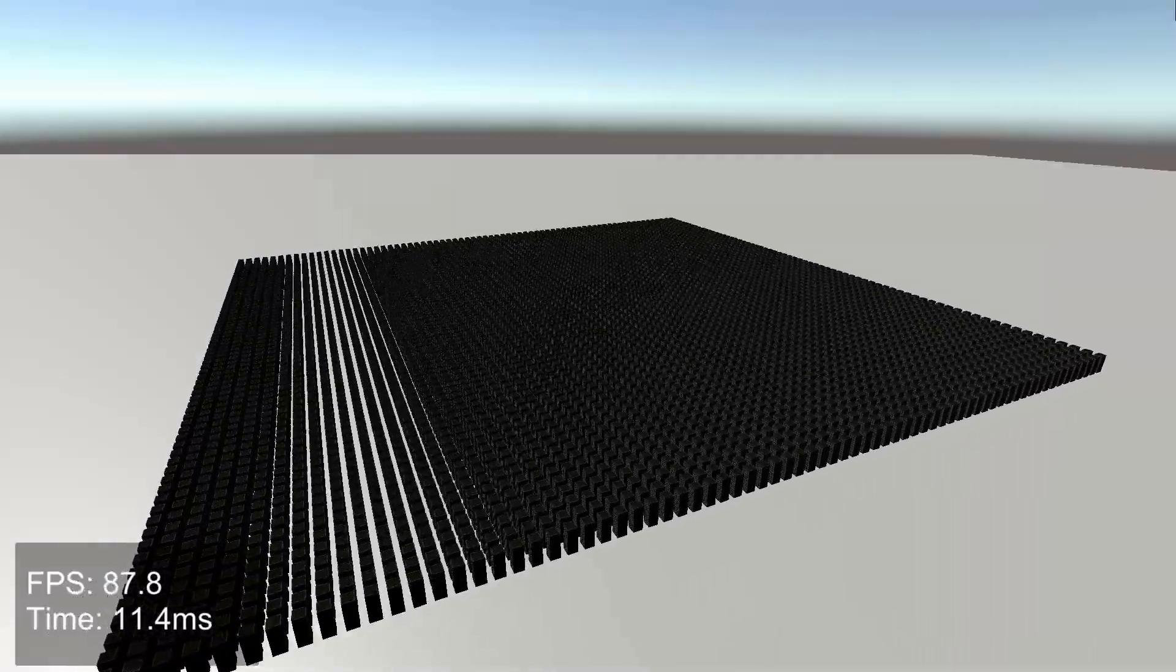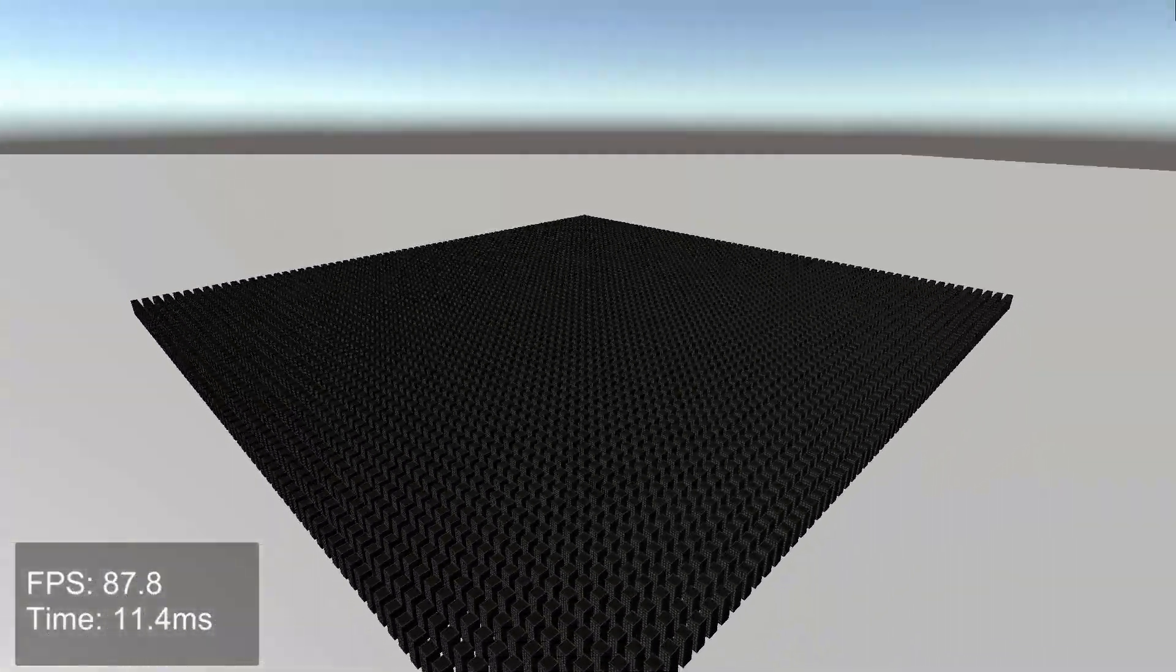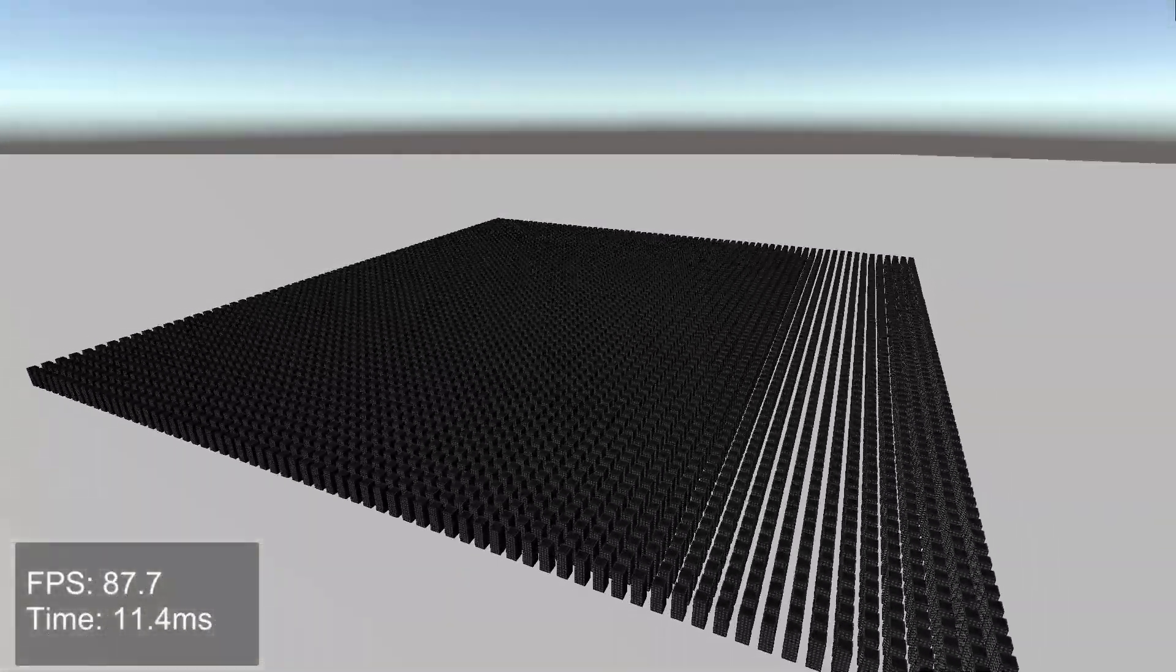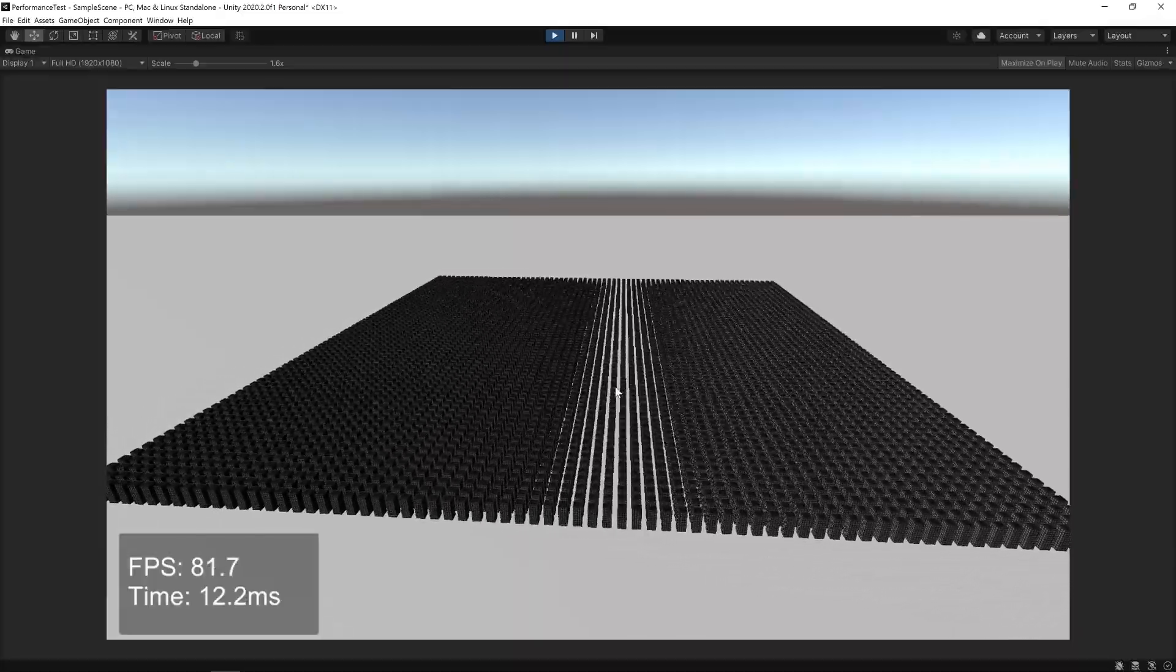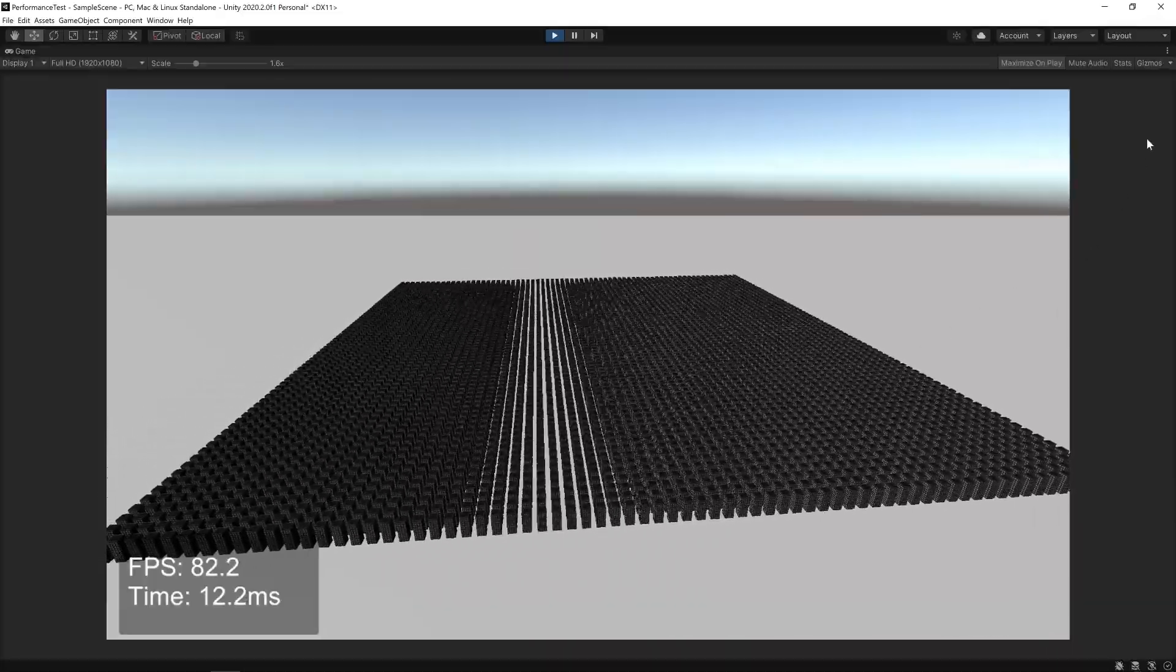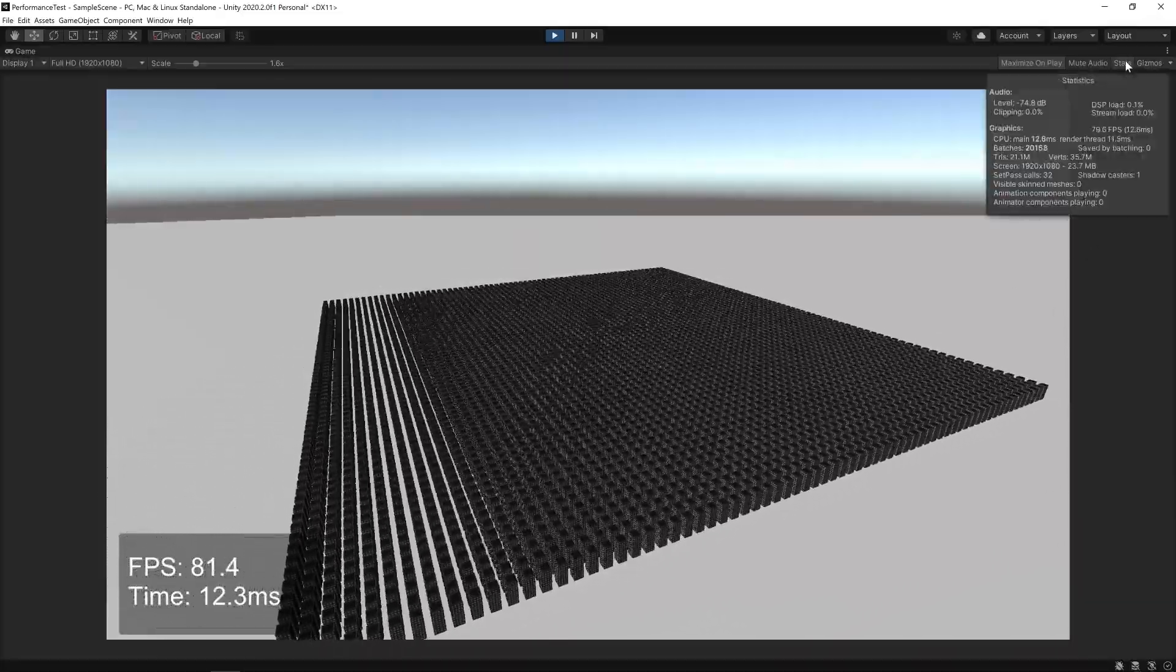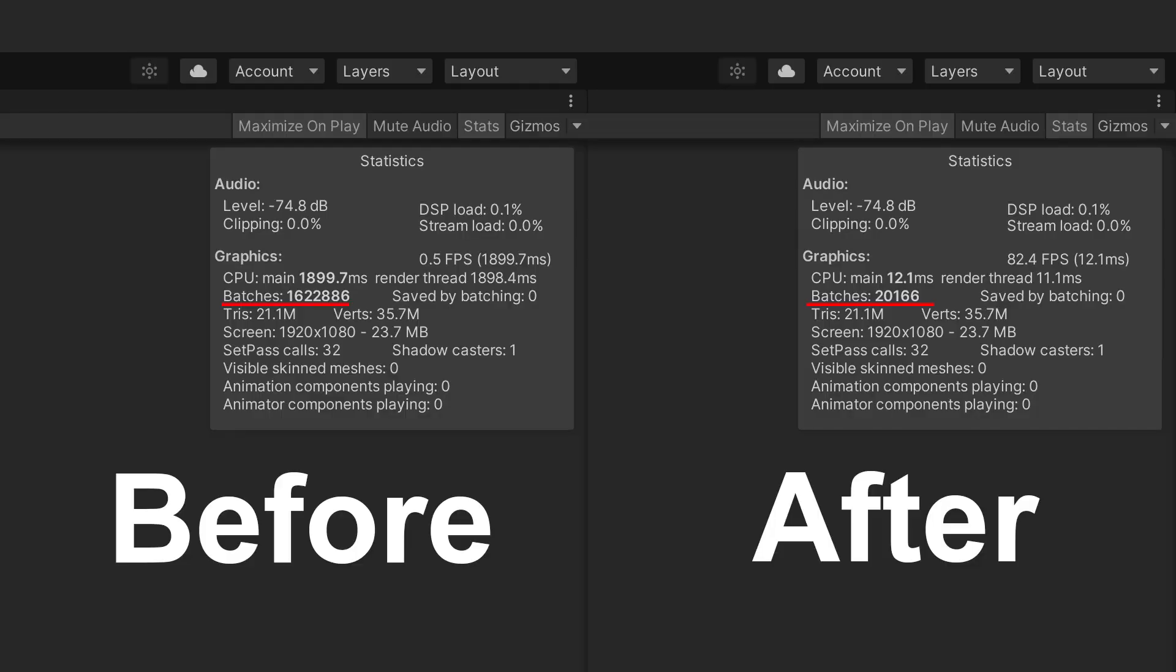So why does this happen? Well, rather than each window being its own draw call, now all windows on each building are a single draw call. If we want to see the number of calls inside Unity, then in play mode we can click Stats up the top right and look for batches. We can see we've gone from 1.6 million batches down to 20,000.